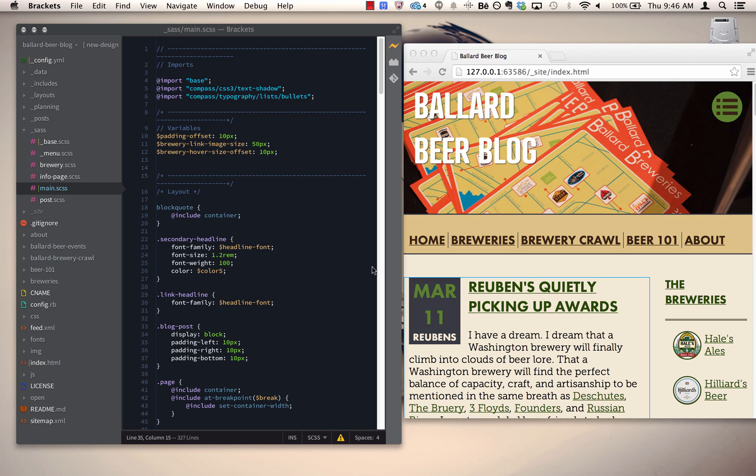For right now, if you grab release 43 of Brackets from Brackets.io, you'll have all the features that I showed you for less files and also for .scss files if you're using SASS. Thank you very much and we're looking forward to sharing more.